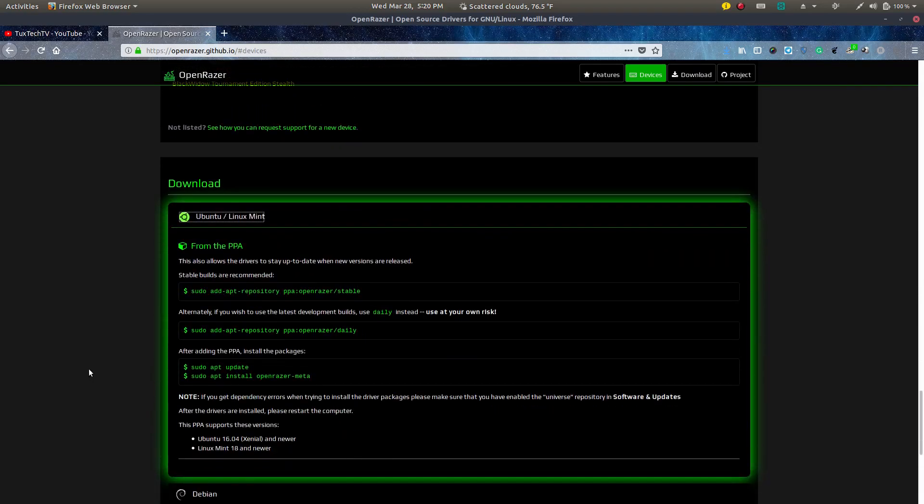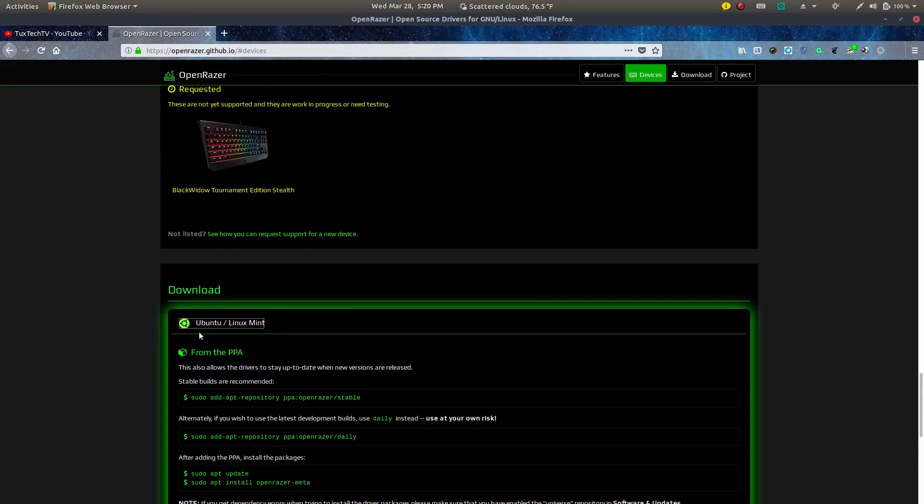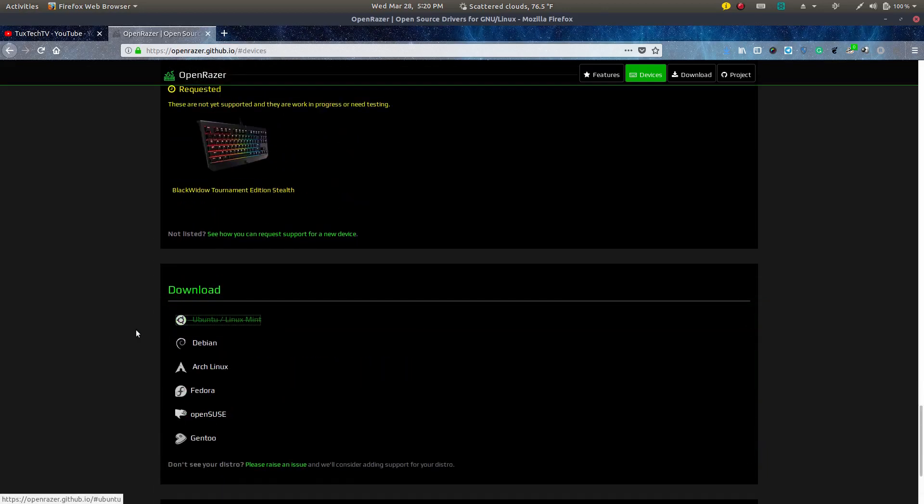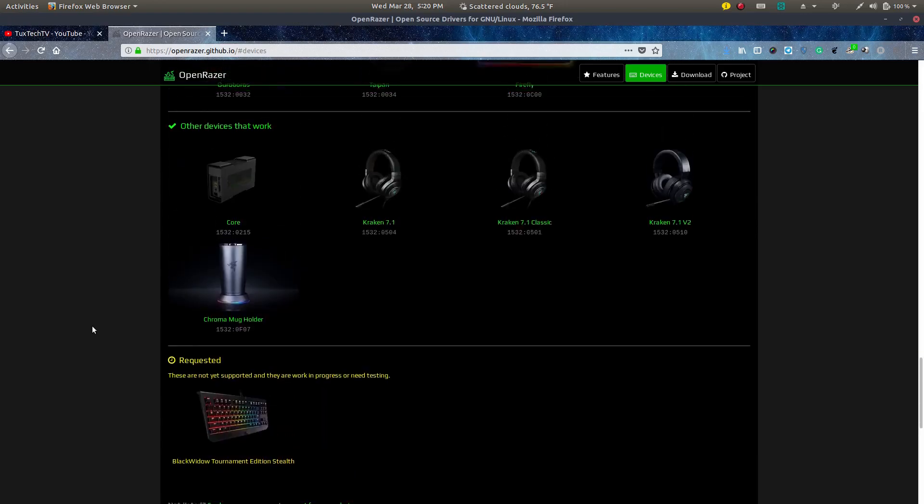But I'm going to have these in the description below. So for those who want to try out this software, you pretty much don't have to go to this webpage and download it. If you're an Ubuntu user or Linux Mint user, this will be in the description below. For all the other distributions here, you guys will have to visit the website on your own merits and get that done yourself. All right.